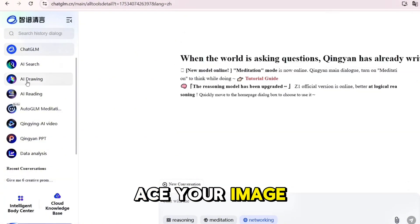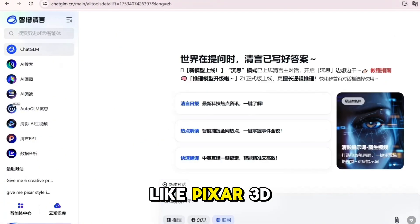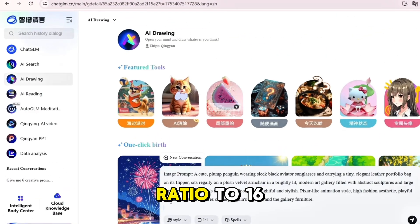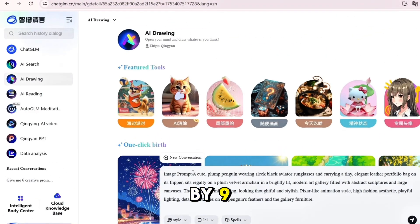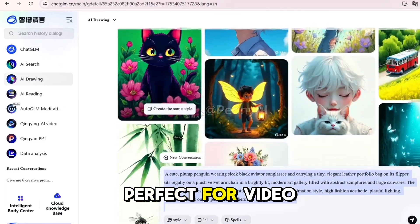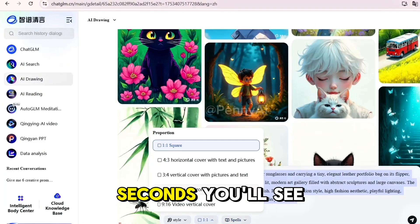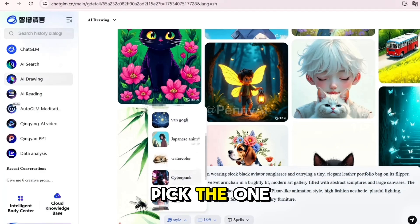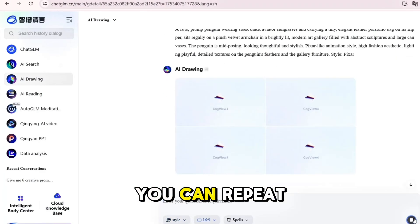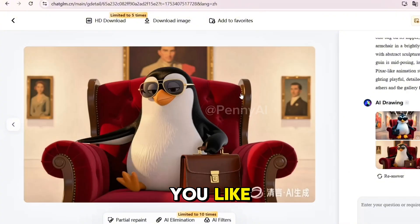Now click on AI Drawing in the sidebar. Paste your image prompt into the box, choose a style like Pixar 3D or Ghibli, and set the aspect ratio to 16 by 9 — that gives you a widescreen look, perfect for video. Click Generate. After a few seconds you'll see four images. Pick the one you like best, then click Download. You can repeat this process for each animal prompt you liked.